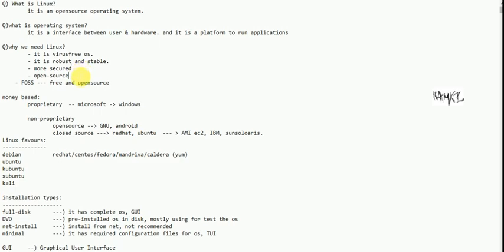Open source — what is open source? We can modify the kernel. In Linux, FOSS means free and open source. In Windows, it is money-based — proprietary.